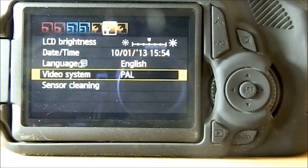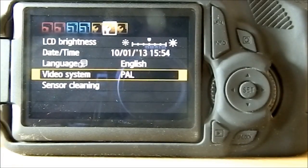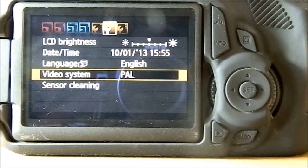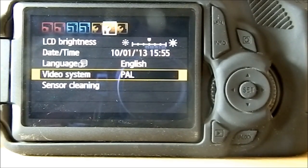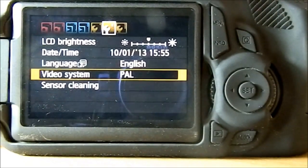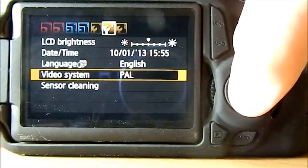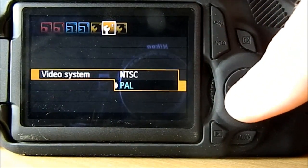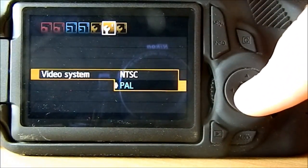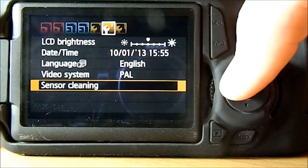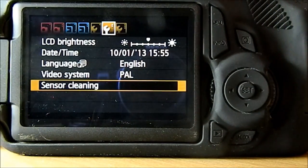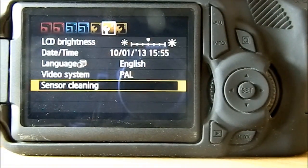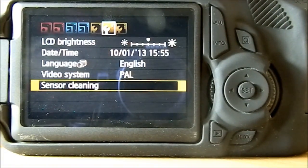In the middle square you get the choice of changing LCD brightness, date and time, language. In video system you have got a choice of PAL or NTSC, and sensor cleaning.